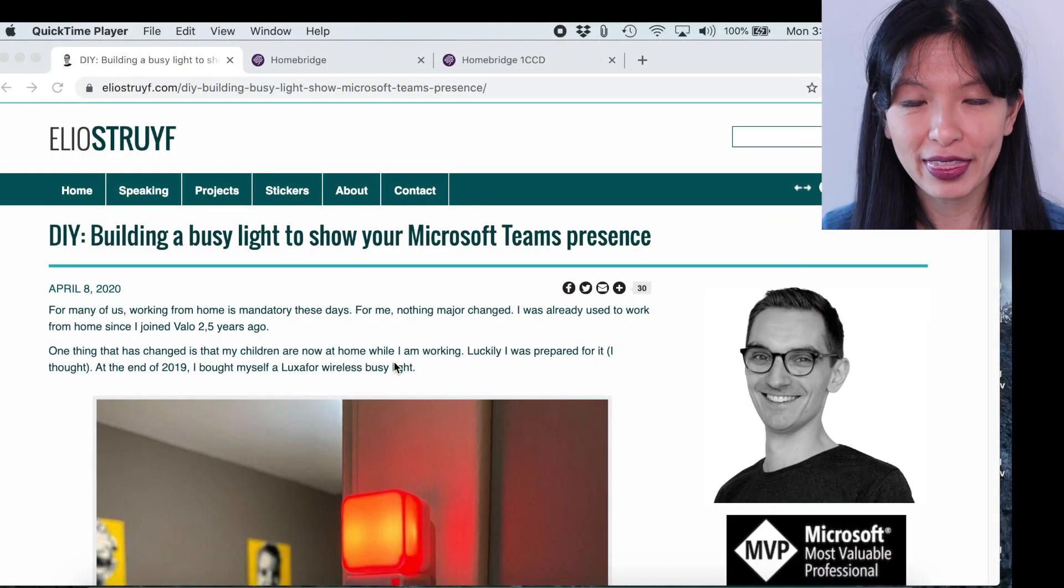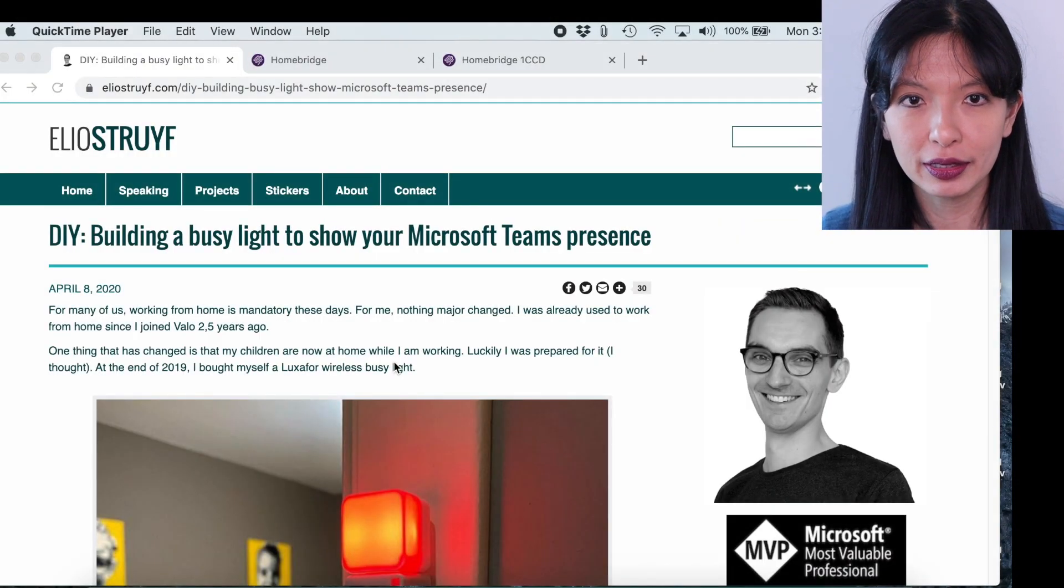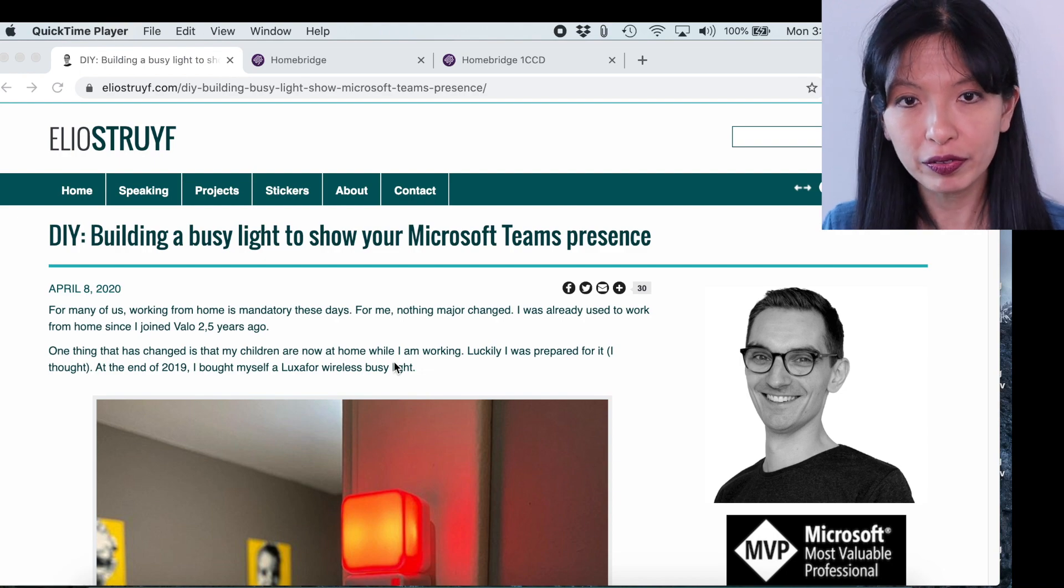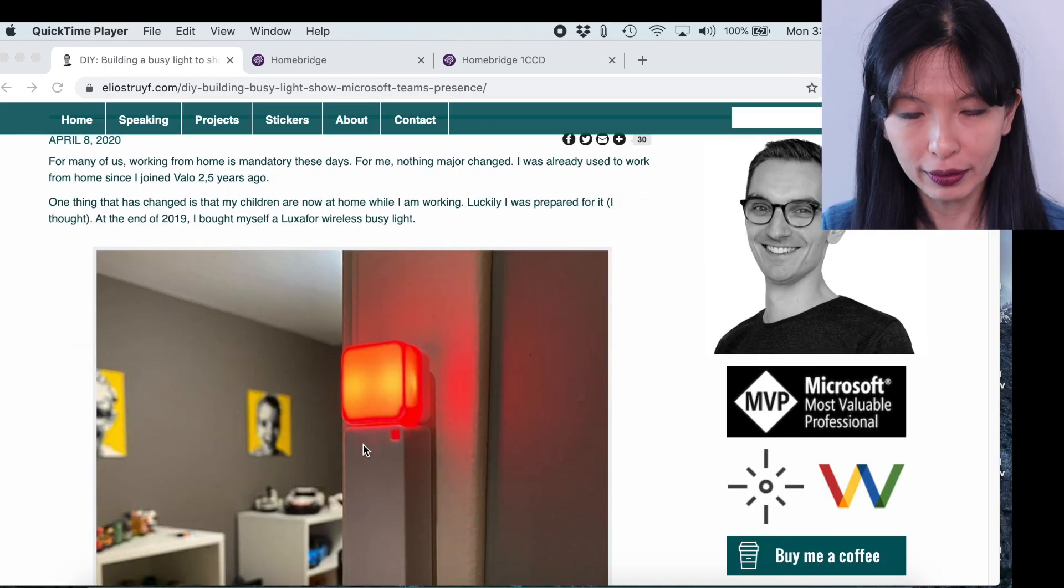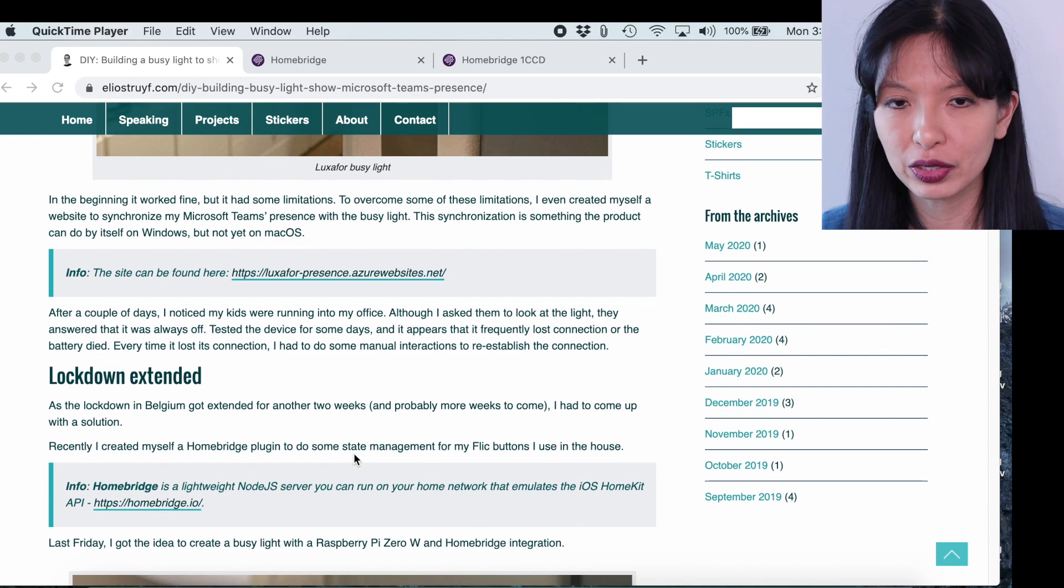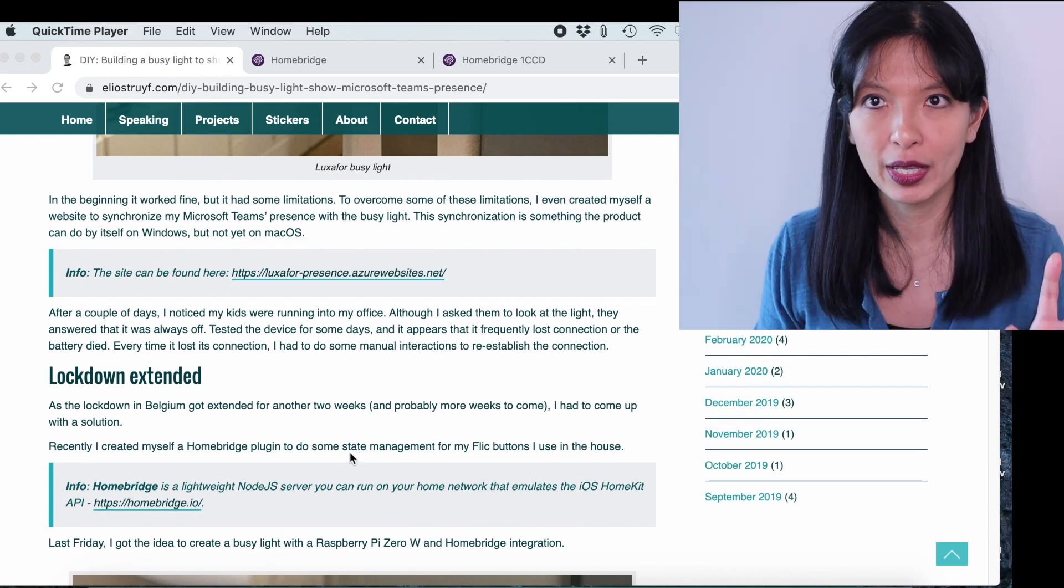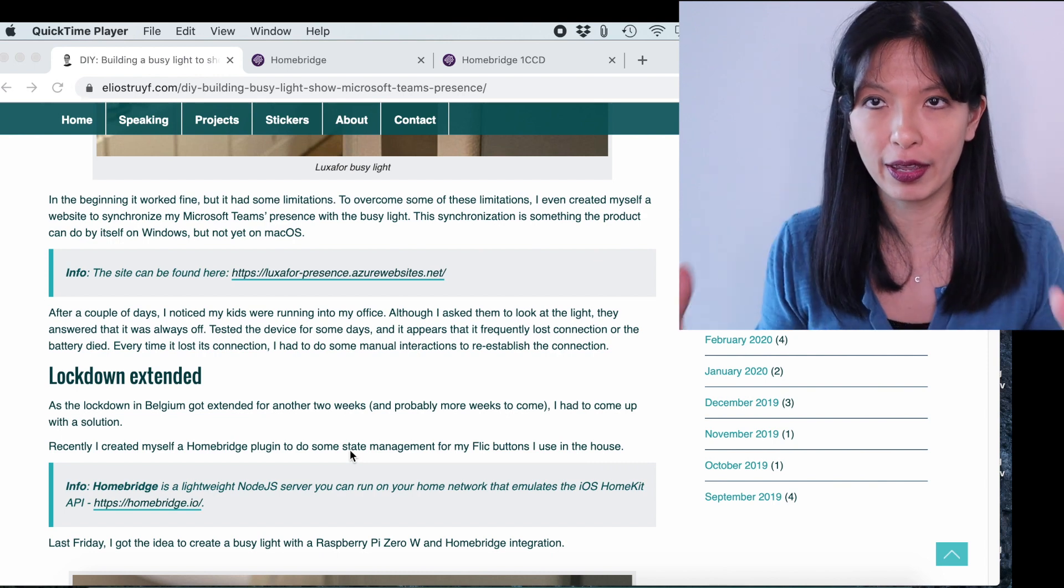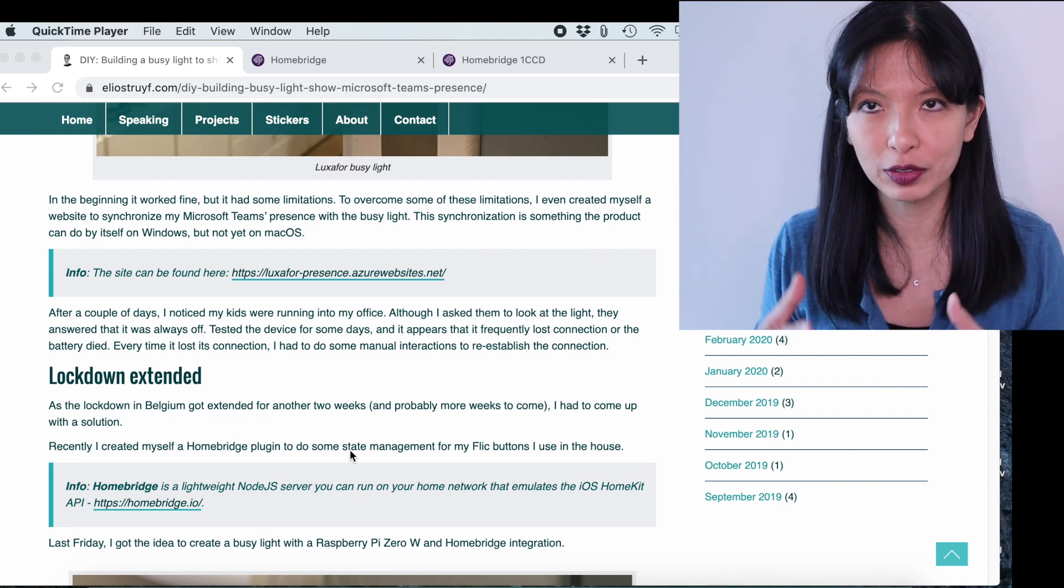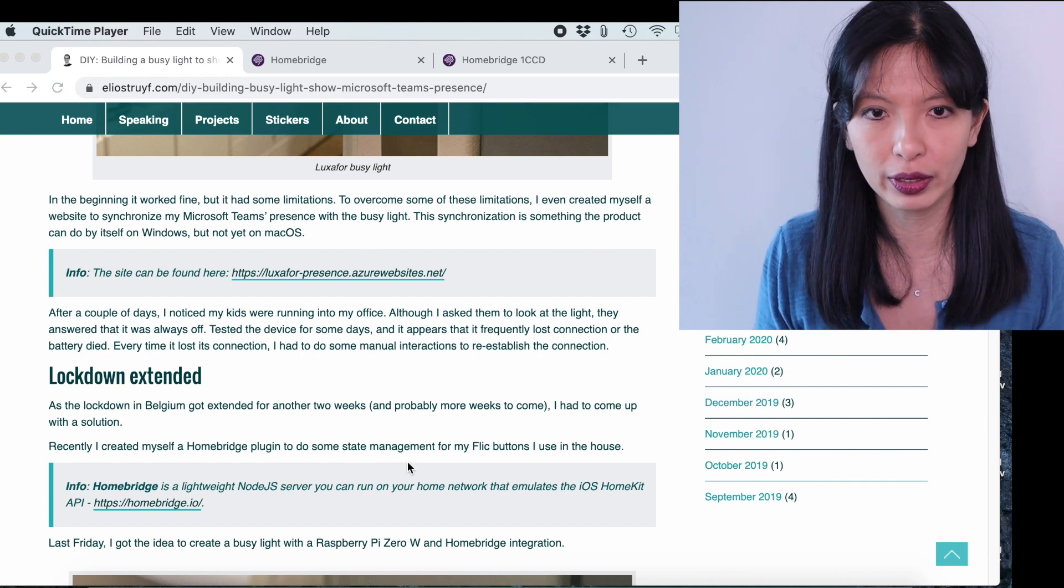I'm showing you the tutorial that I used to build this project. This is from Elio Struff, and he created this tutorial. I'm going to scroll through and just kind of show you what you need to do in this tutorial. Now, first of all, I've already showed you the hardware and how I have assembled the hardware. I'm going to assume that you've done that to get to this point in the tutorial.